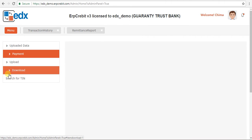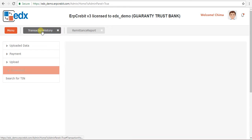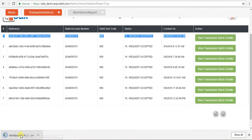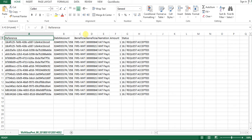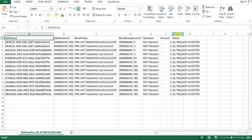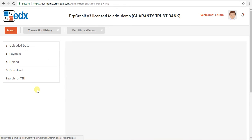You can also download the transaction history. Click the download button and all the data will be saved in one CSV file. The file shows details like reference, debited account, beneficiary account, narration, amount, and status. This completes the overview of the EDX demo menu.